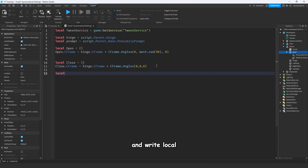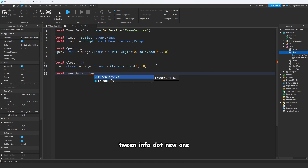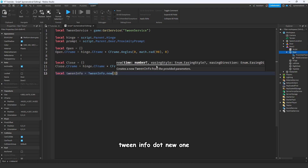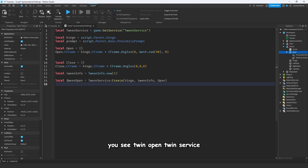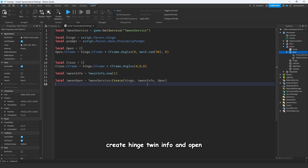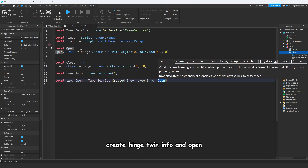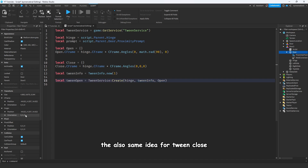Now we have open and close CFrame code. Write: local tweenInfo = TweenInfo.new(1). Then make the open tween: tweenOpen = TweenService:Create(hinge, tweenInfo, open). Same idea for tweenClose — just write close there.